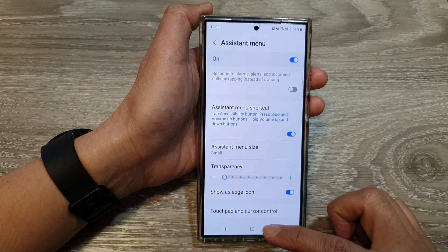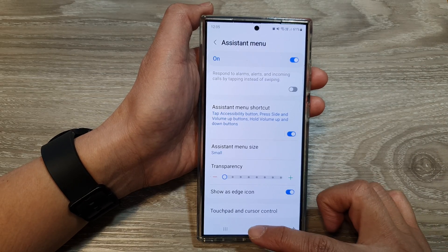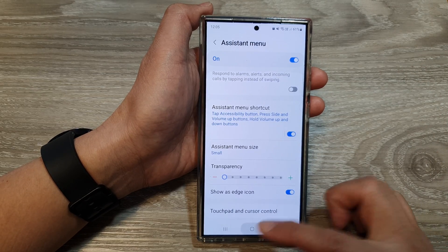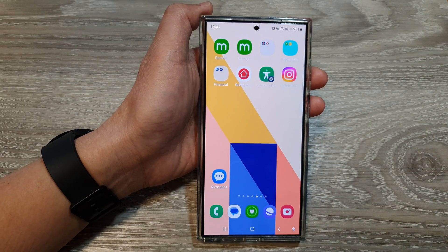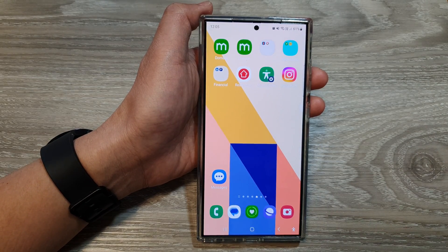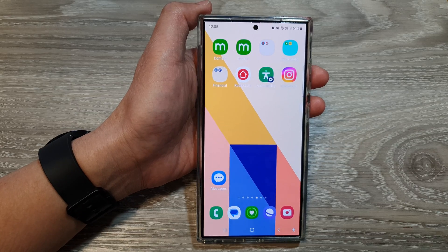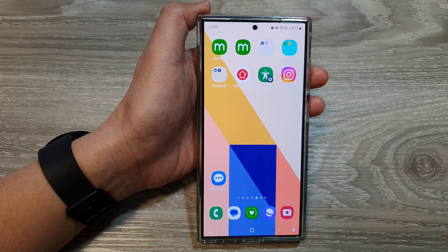Then tap on the back key or tap on the home button to return back to the home screen. Thank you for watching this video. Please like and subscribe to my channel for more videos.